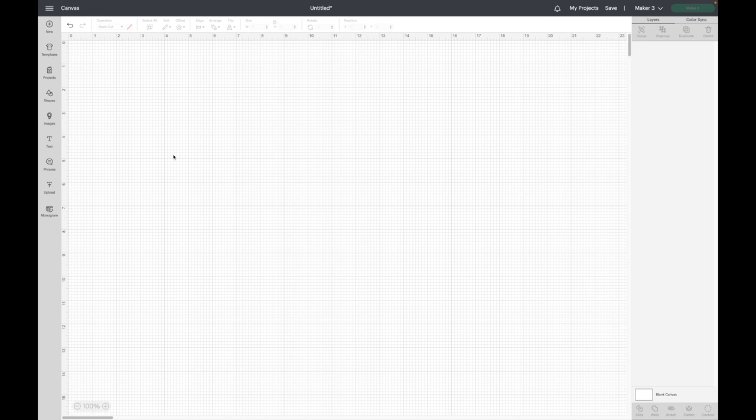If you're new to my channel and you are a Cricut user, make sure you subscribe, it's completely free and I will post all the updates that I find are very helpful. This one is about fonts and I'm really excited about it, it's a very cool new feature.